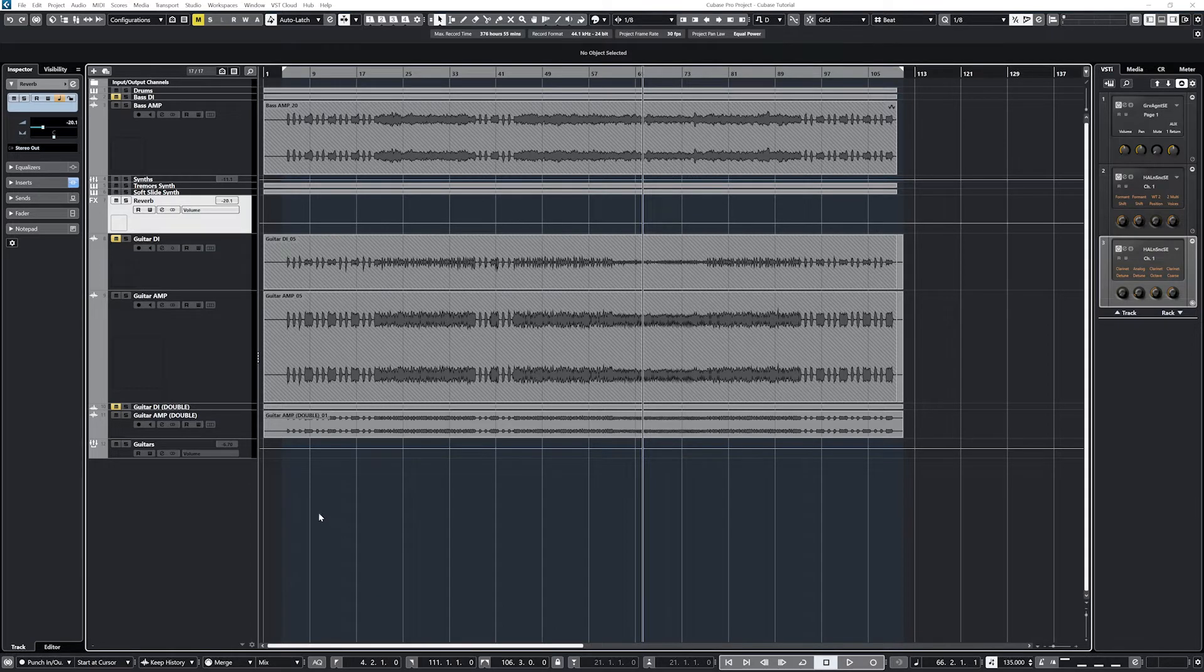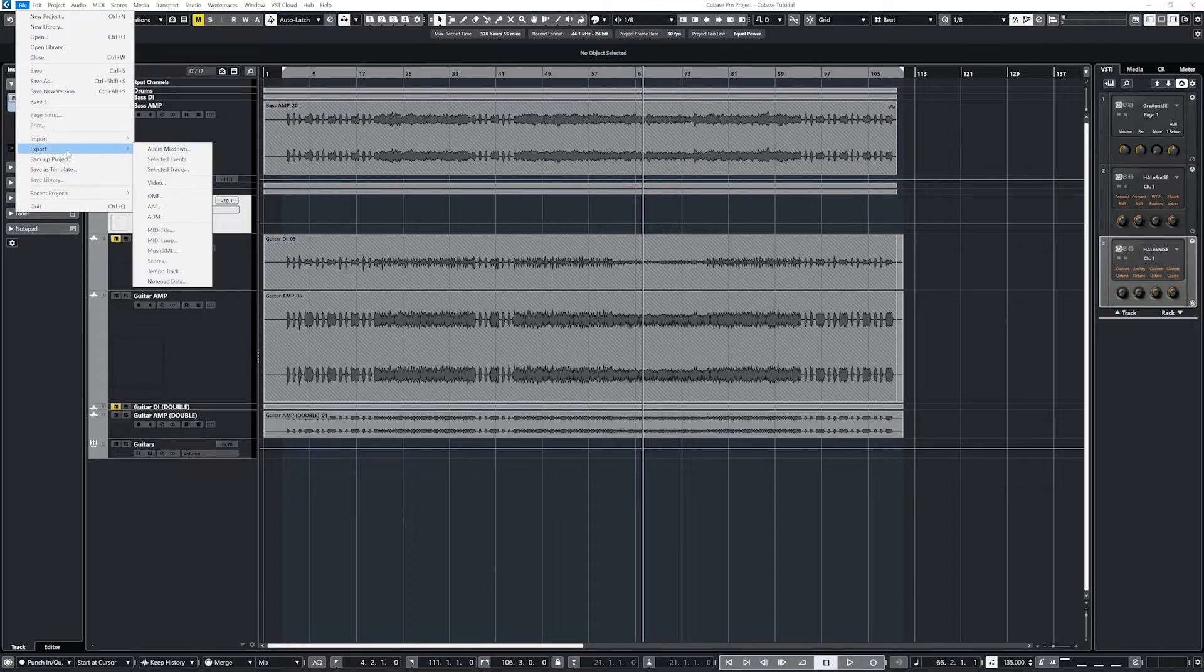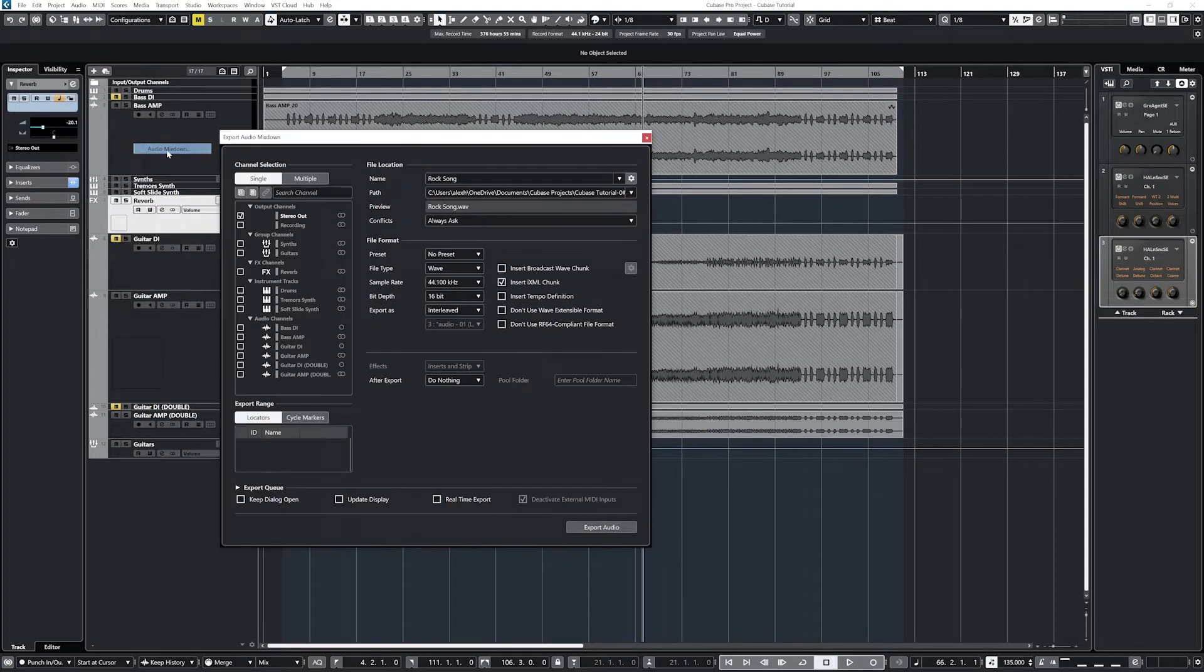To start the exporting process, go to the file menu, select export, and audio mix down to bring up the exporting window.